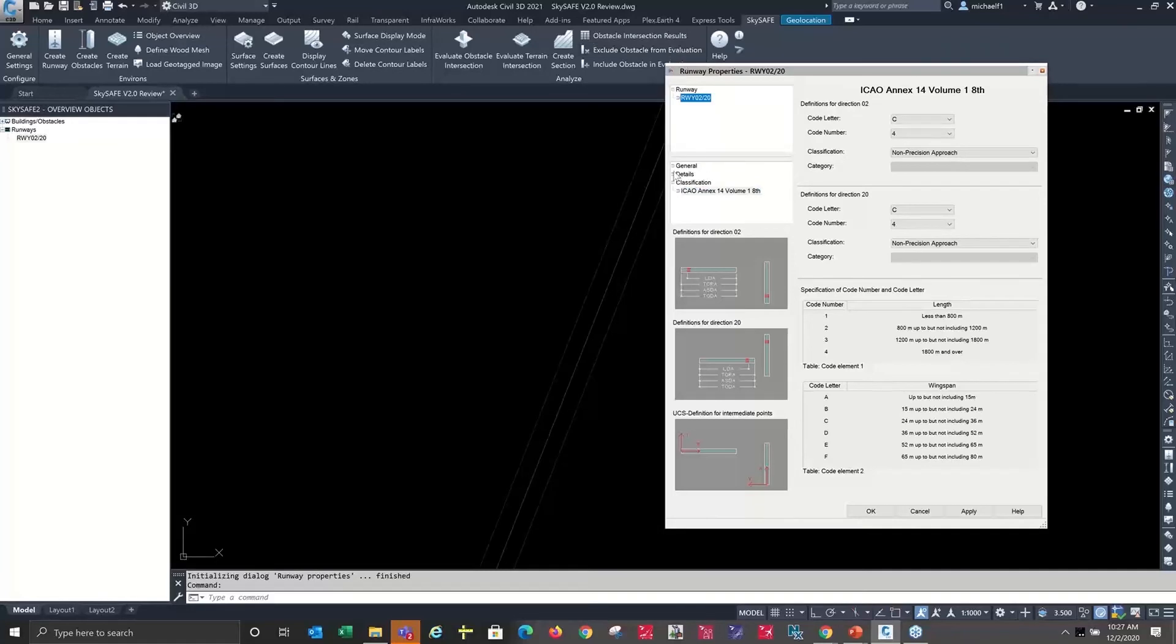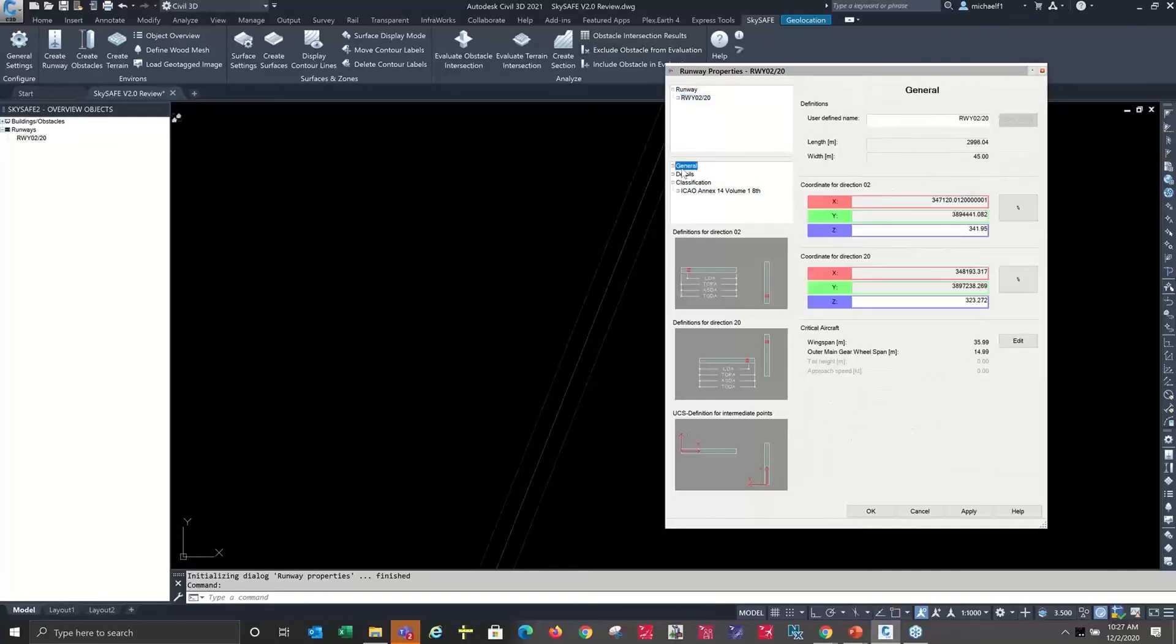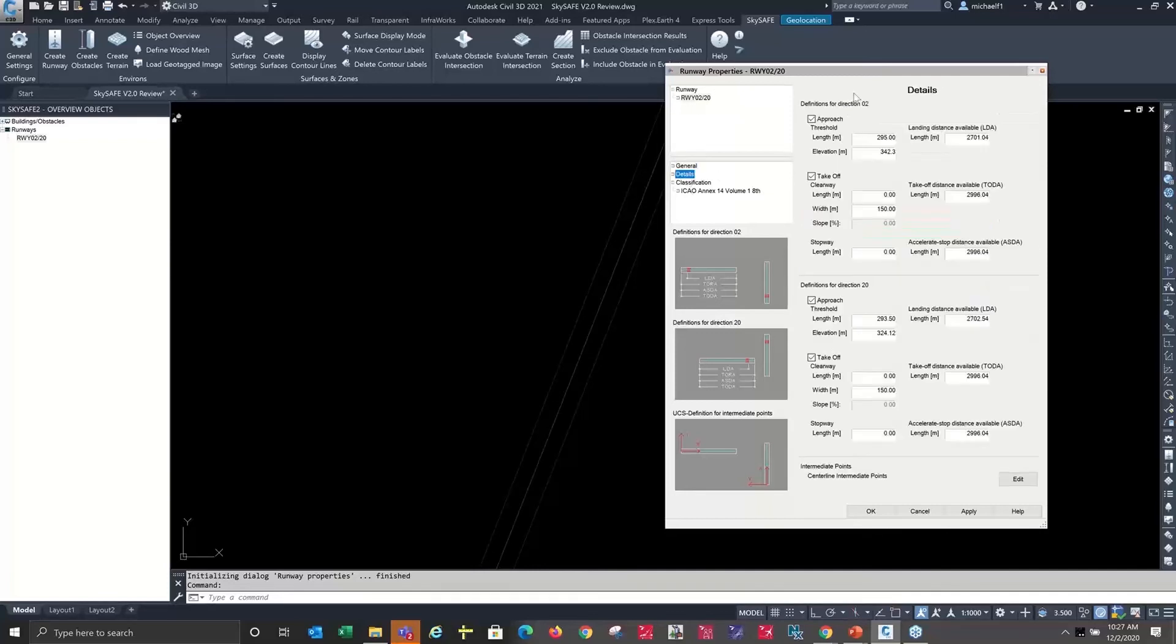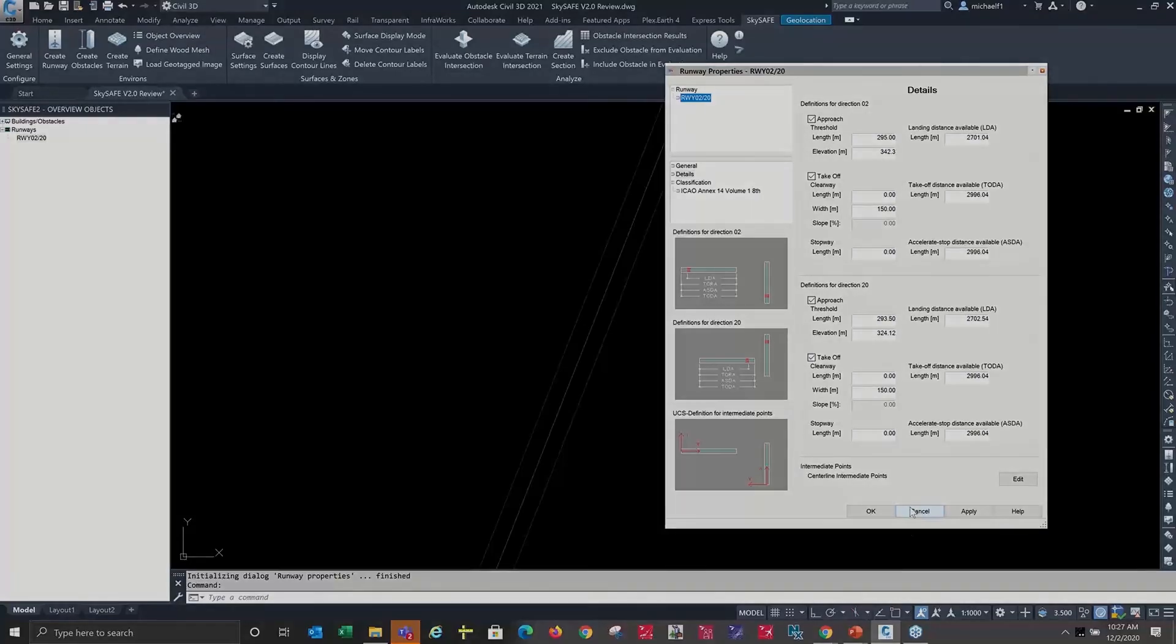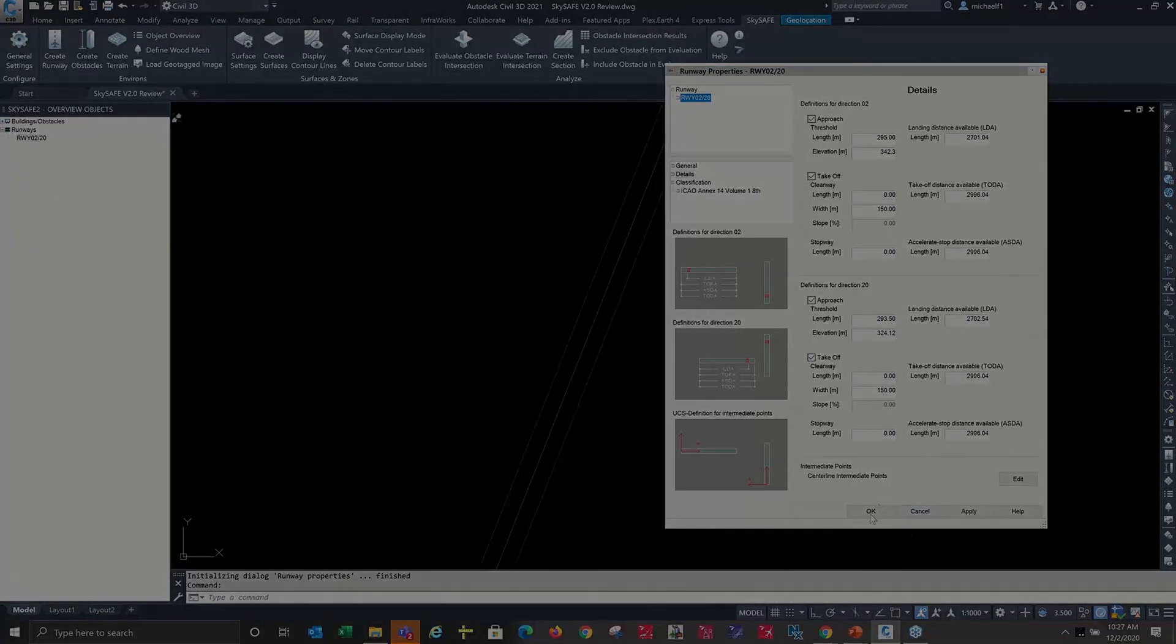One other thing to recognize when we are selecting a surface to build that we'll see in a second is that there are some right-click options in here that let us not only in this dialogue set up the parameters for the runways at either end, but when we build the surfaces under the create surface, we can uniquely look at 02 and 20 from each other for operations. It's not a consistent operation at either runway end.